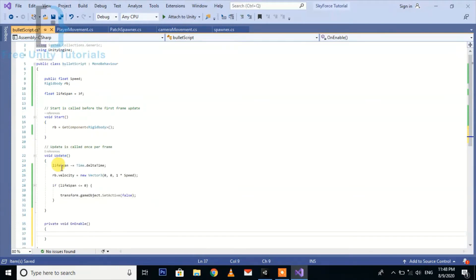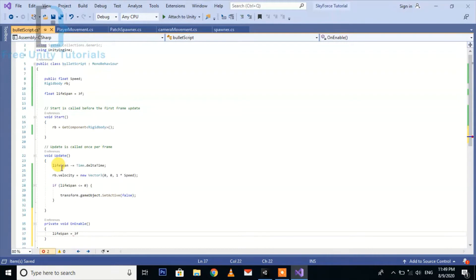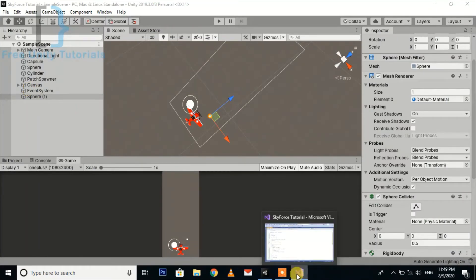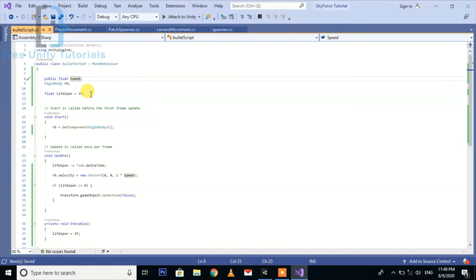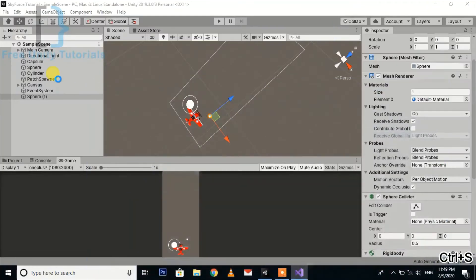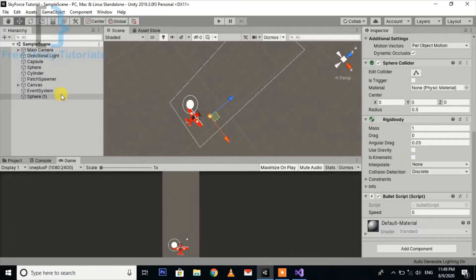And one more thing, the OnEnable function where the code will only run when the object will again activate. So here we're done with the script. Now we set the speed to 100 by default. I don't think it will be set because it is a public variable, that's why we need to set it in the inspector like this.